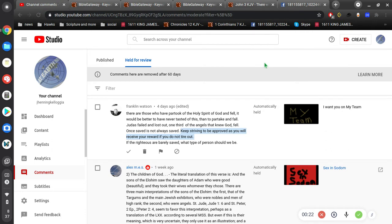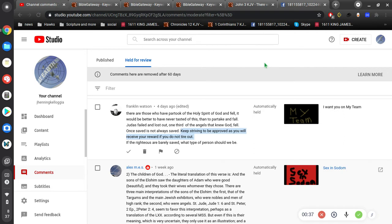It would be better to have never tasted of this than to partake and fall. Judas failed and lost out, one-third of the angels that knew God fell. Once saved is not always saved. Keep striving to be approved as you will receive your reward if you do not tire out. If the righteous are barely saved, what type of person should we be?